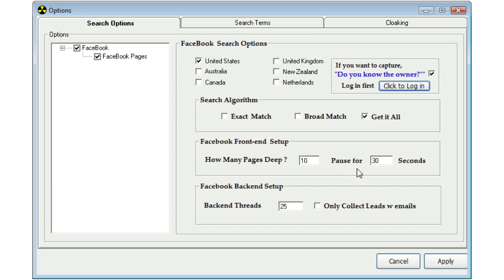Next, we have our back-end threads. I would start, again, if you're on a broadband connection, I would put that on 25. If you're on a slow internet connection, possibly dial-up connection, then you might want to try putting that on 10 threads. This tells FB Cash Accelerator how many threads to use at one time to check Facebook. Obviously, the more threads you use, the faster you're going to get leads.